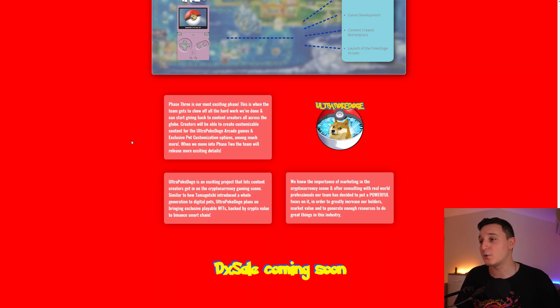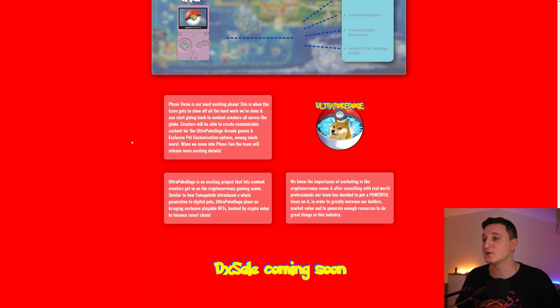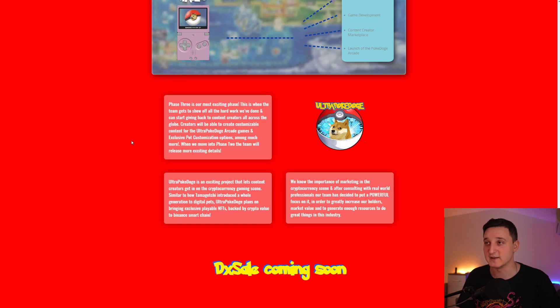In the future, we know the importance of marketing in the cryptocurrency scene. And after consulting with the real world professionals, our team has decided to put on a powerful focus on it in order to greatly increase our holders' marketing value and to generate enough resources to do great things in this industry.